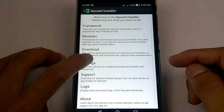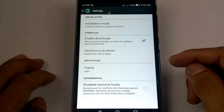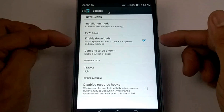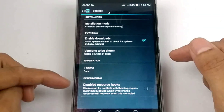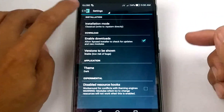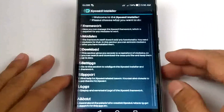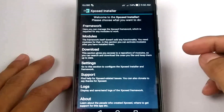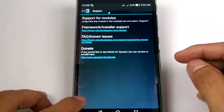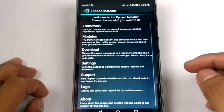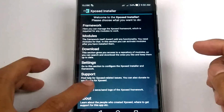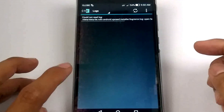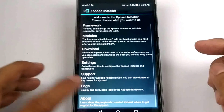For the Settings, we have a Theme option. I'll change it to the Dark theme — looks good. We also have Support, Logs, and About sections.